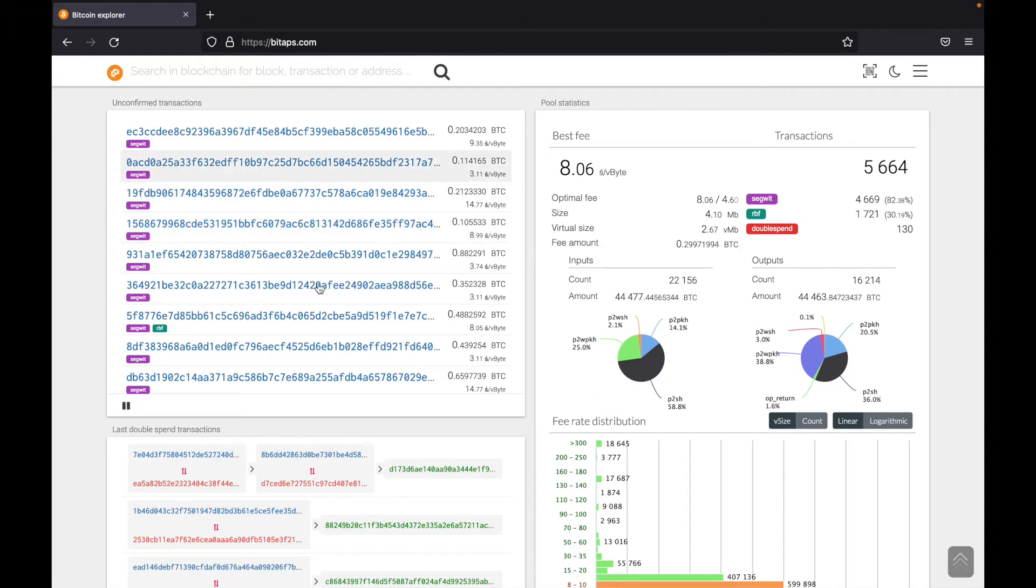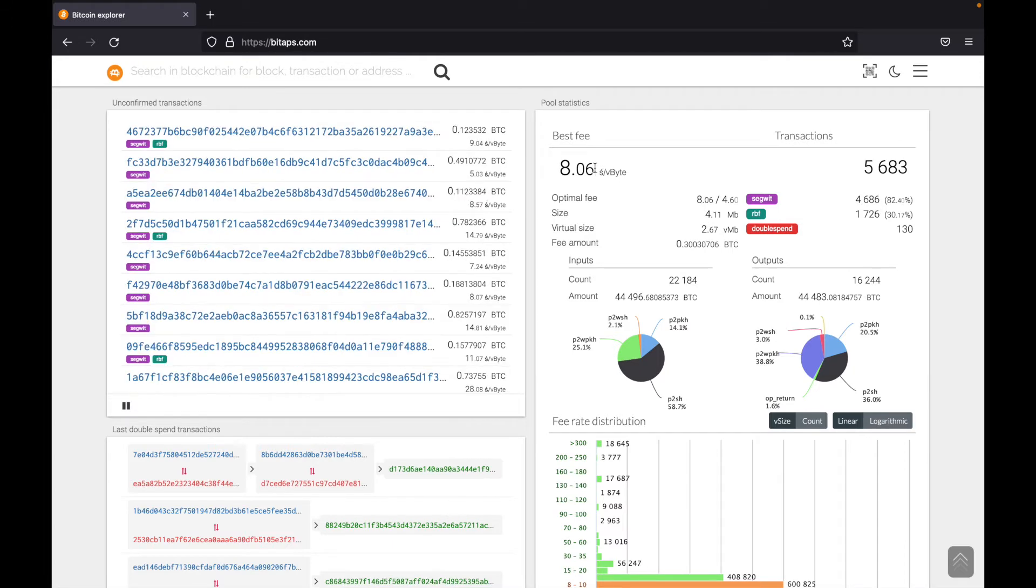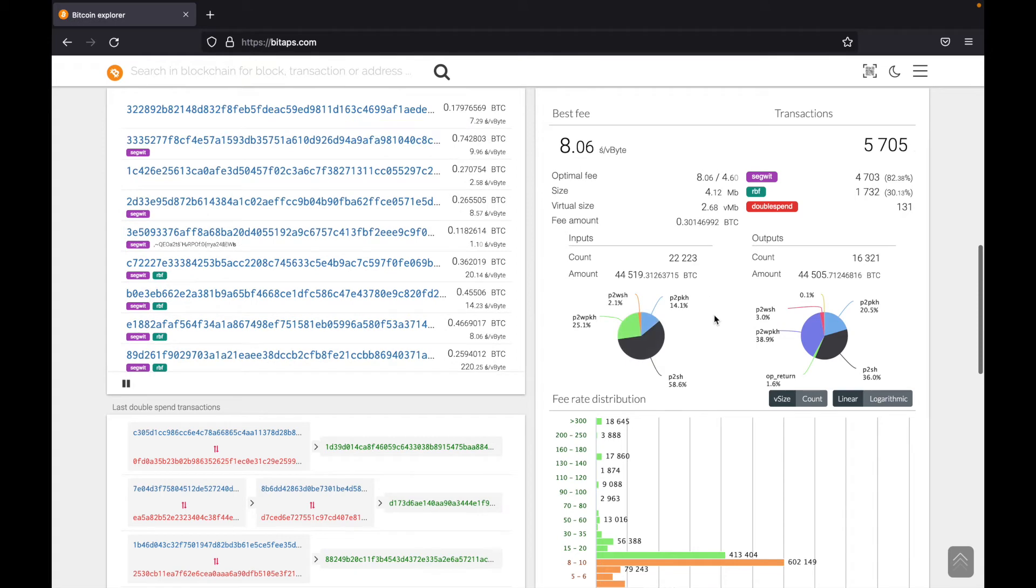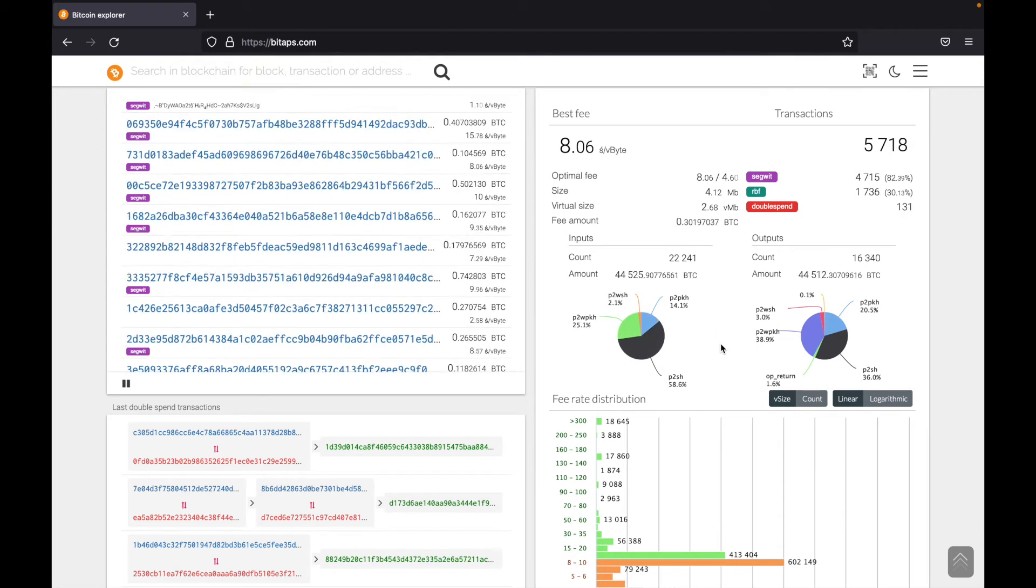Here's unconfirmed transactions, the best fee, as we discussed earlier, you can use this as a guide to how much fee you should pay for a Bitcoin transaction. And the rest of this is unimportant. But if you are interested in Bitcoin, you can come check this out.